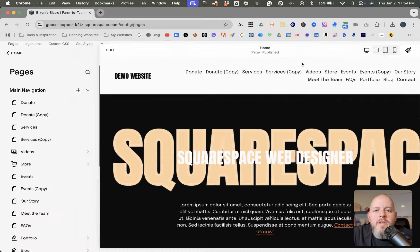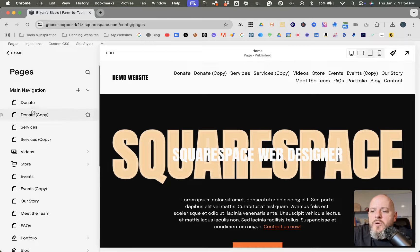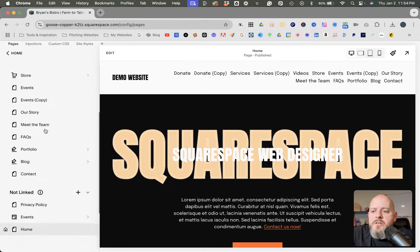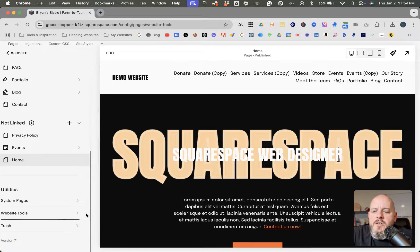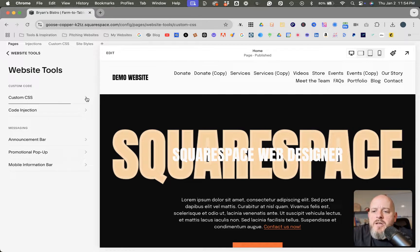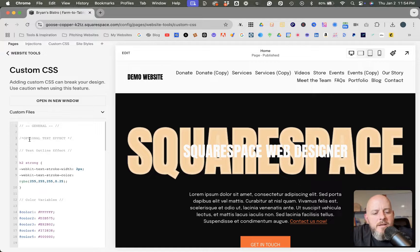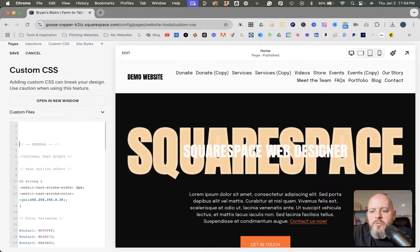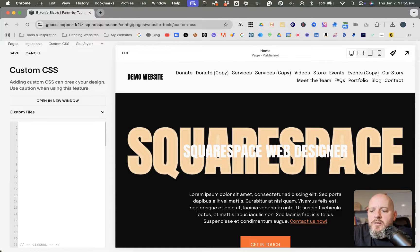So to do that, we're in pages here. So we're going to scroll down to website tools, and then we're going to go to custom CSS. And then I'm going to move this down to where it's not distracting.